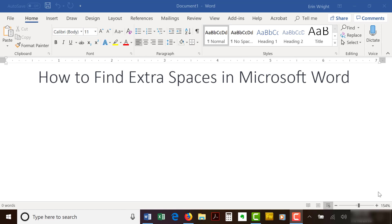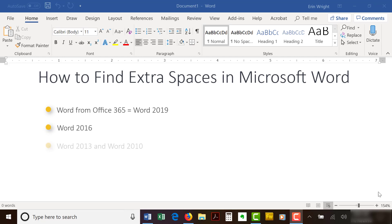I'll be using Word in Office 365, which is currently the same as Word 2019. The steps are the same for Word 2016 and similar for Word 2013 and Word 2010. However, your interface might look slightly different.